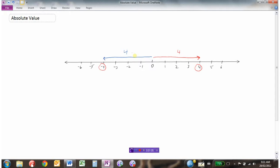If I asked you how far away is negative 4 from 0, you would have to say 4 as well. And absolute value is exactly that — absolute value is measuring the distance a number is away from 0. It's given by two vertical lines (they're not brackets), and this means: what is the absolute value of 7, or in other words, how far is 7 away from 0?